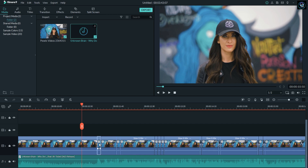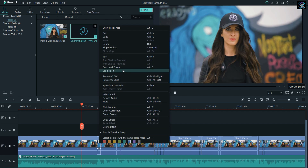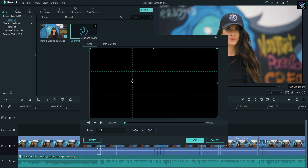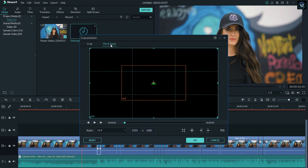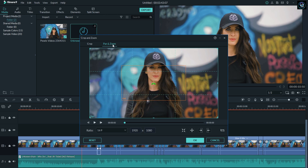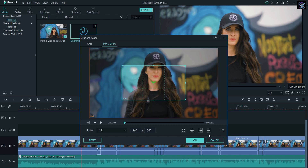The first step is to right-click on the cut. Go to Crop and Zoom, then go to Pan and Zoom. Click on the Reverse button. The small rectangle is already selected.